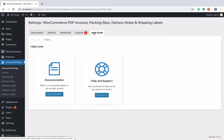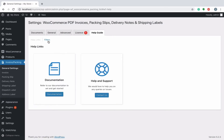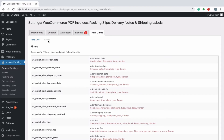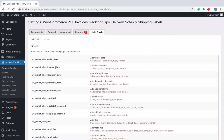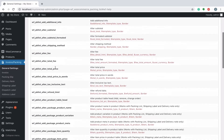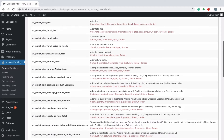The plugin consists of a help tab that redirects you to documentation and support, as well as lists out additional filters that can be used for extending the plugin functionality.